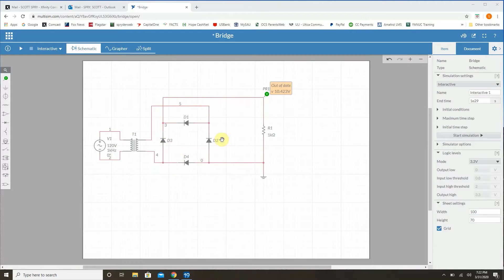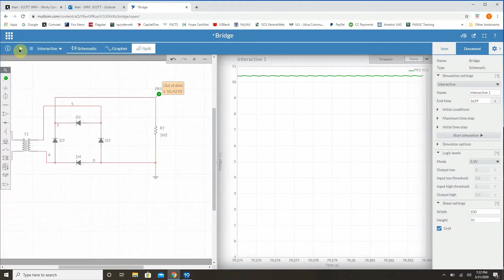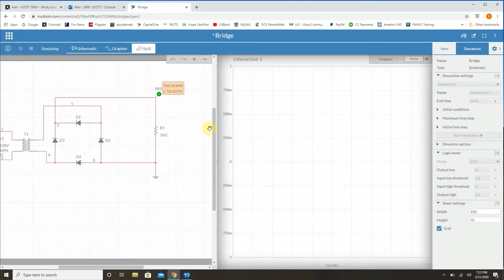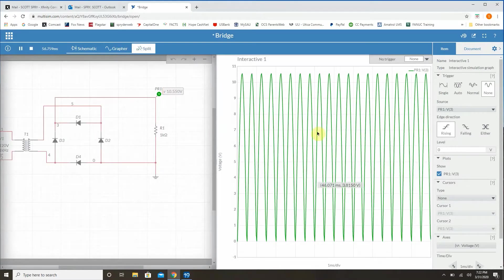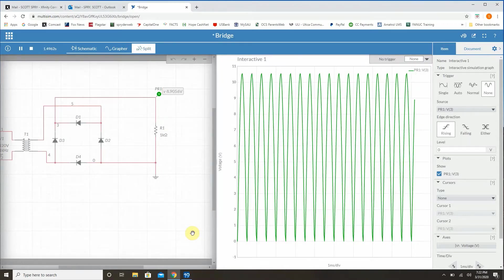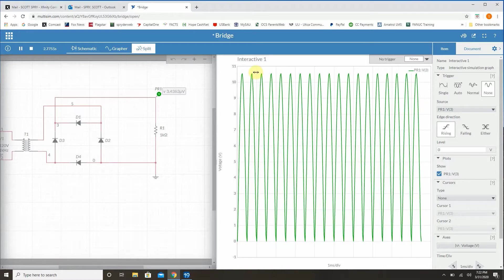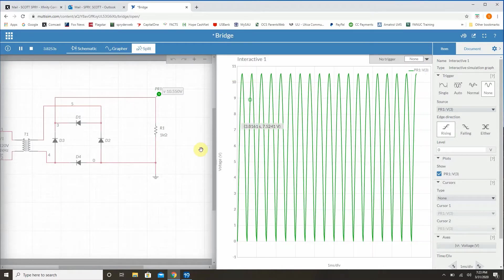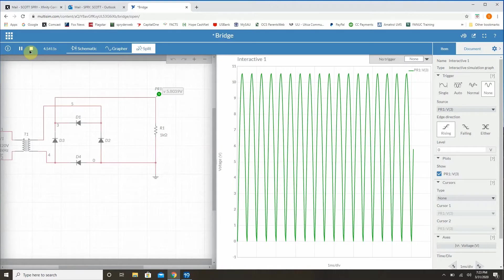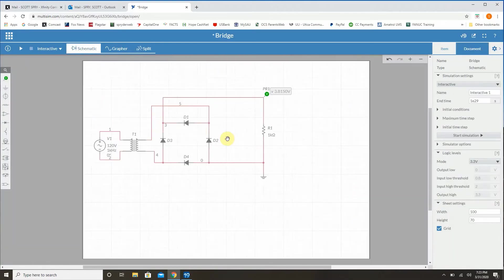What we want to do right now is we want to start taking this rectifier and we want to start creating a DC signal. So the first thing that we have to do, we know that this signal if we look at it is a full-wave waveform. So what we want to do is start taking this and kind of squash it down and create a DC signal.